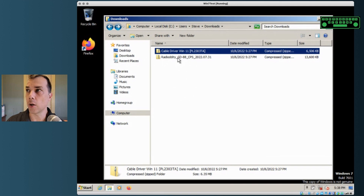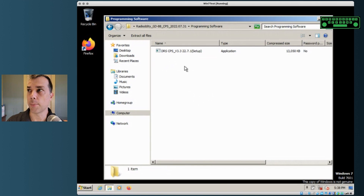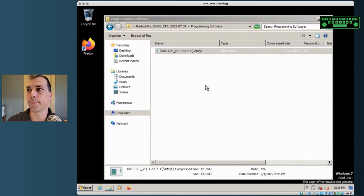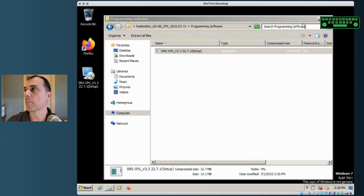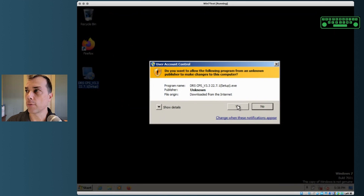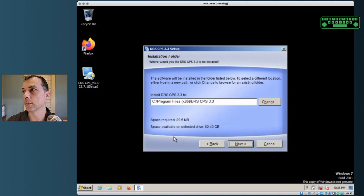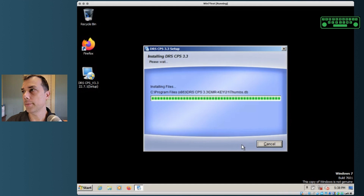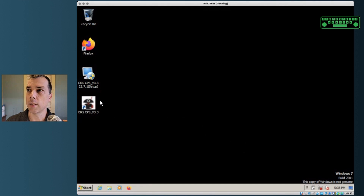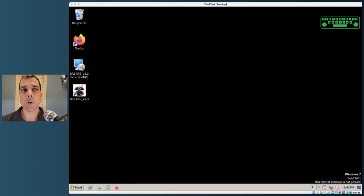Close Device Manager, close the driver folder, remove it from the desktop, and go back up one level. There's the Radioditiy code plug software — double-click that, which brings us into the zip file. Inside there's a programming software folder; drag that to the desktop and close the window. Run the installer for the code plug software: Next, Next, Next, Next, and you're done. It puts a Radioditiy icon on your desktop.